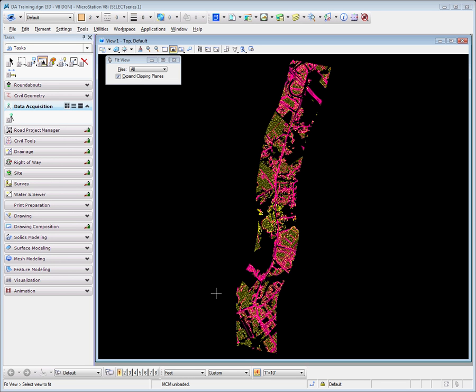Welcome to this introduction of the Bentley Data Acquisition Toolset. The Data Acquisition Toolset's express purpose is to collect data from disparate data sources to build an existing surface digital terrain model for civil design projects.